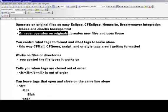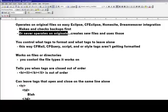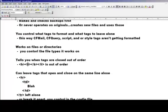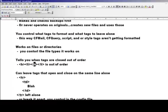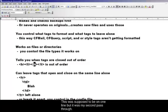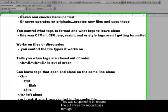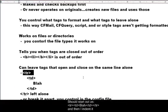You can control what tags to format and what tags to leave alone. So if you want CF mail, CF query, script, and style tags to be left alone, that's up to you. Also, it can actually work on files and directories, and you can control the file types that it works on in those directories. And we'll tell you what tags are closed out of order. So something like a B and then an LI. The next thing that should be closed is an LI, but it's not. So this would alert you. And it can leave tags that are open and closed on the same line alone, or it can go ahead and indent them or present it as one single line.